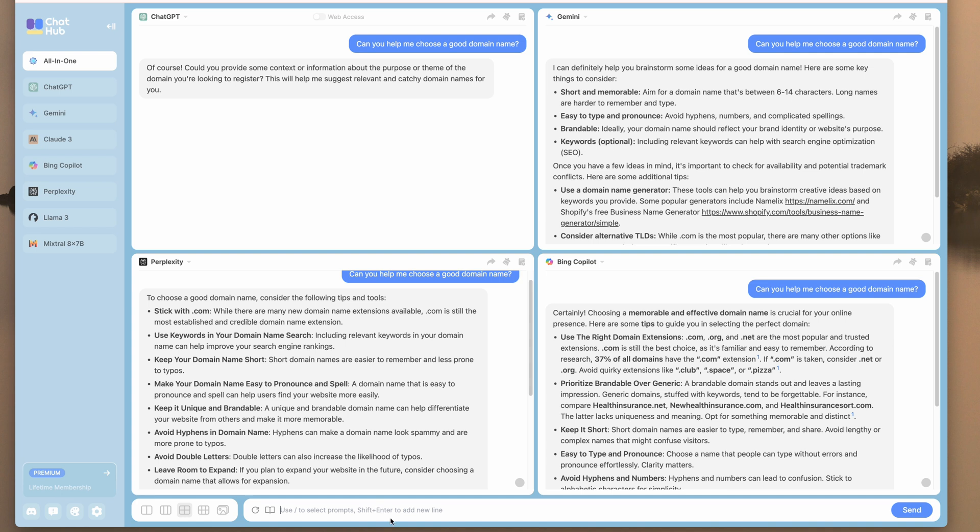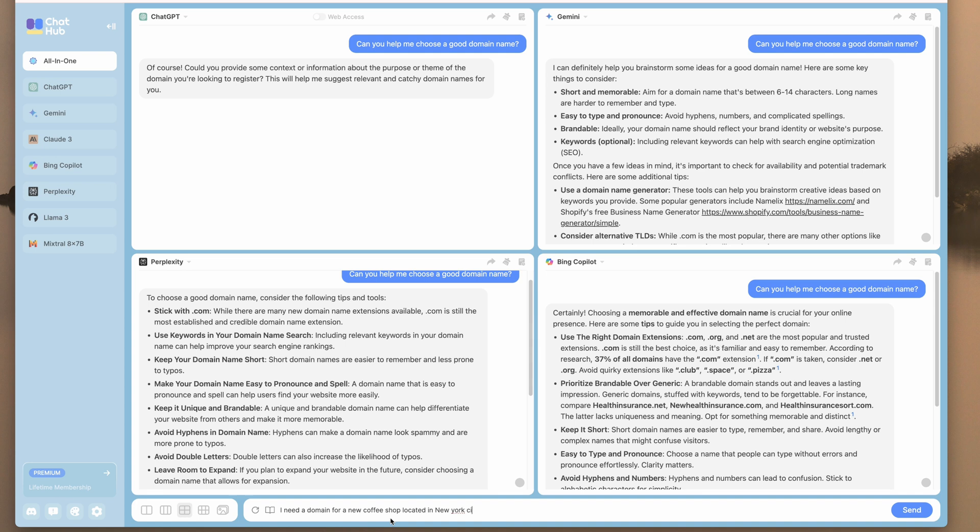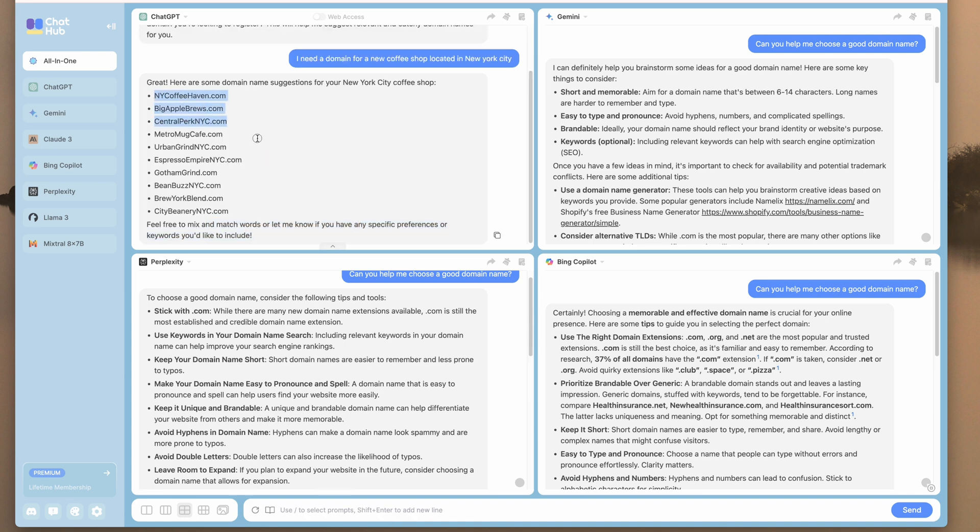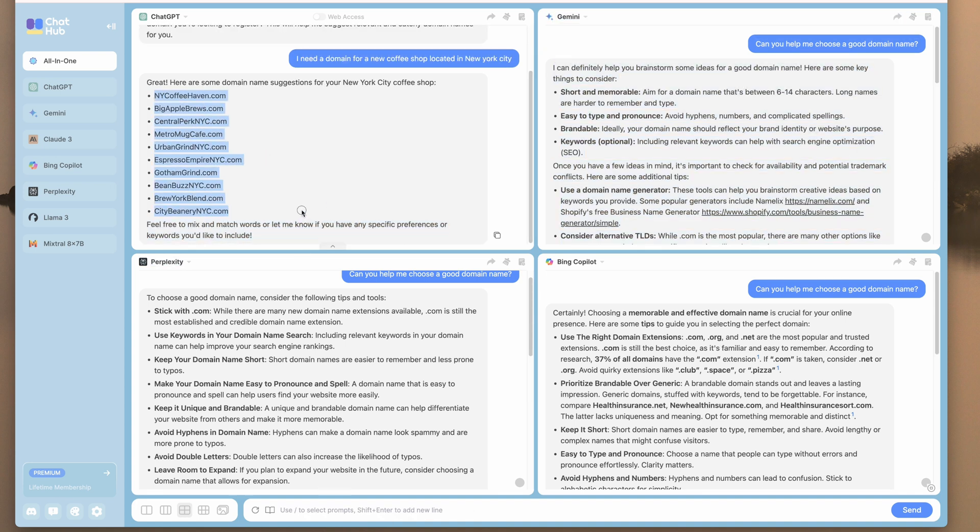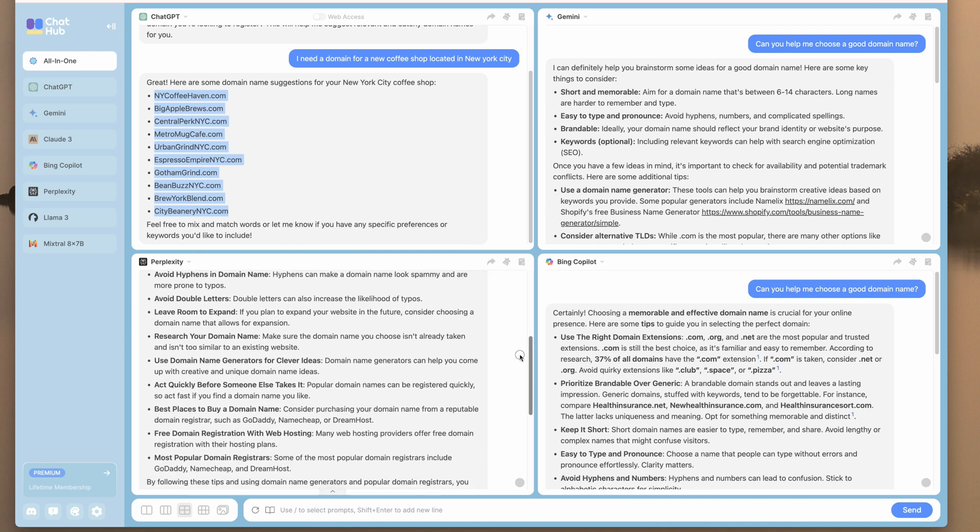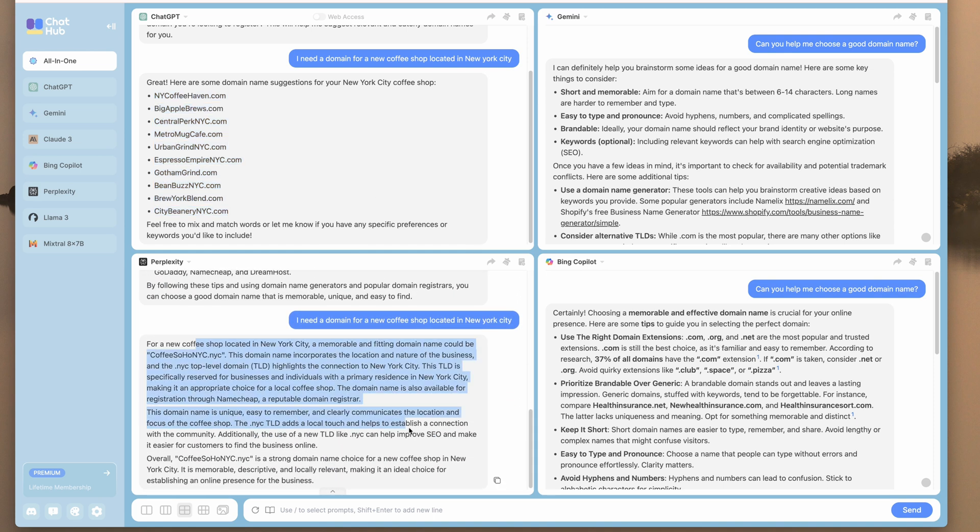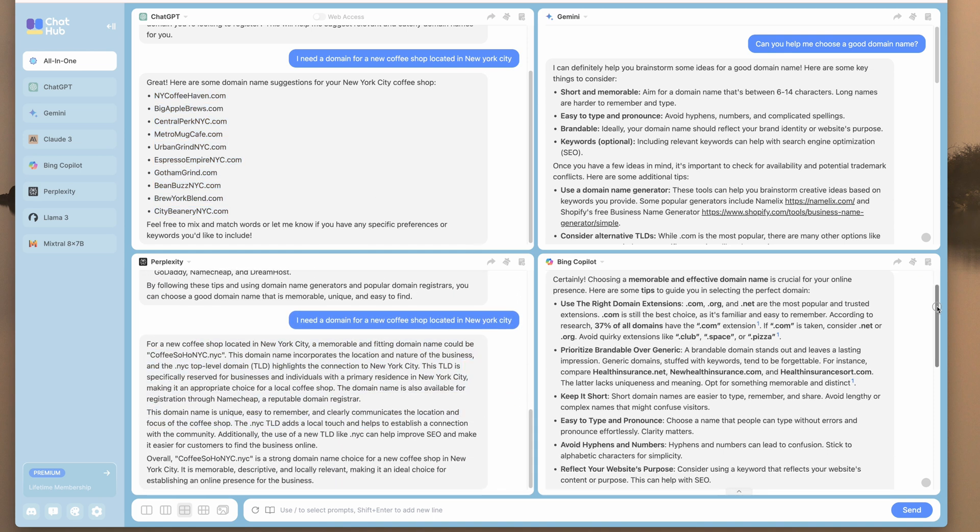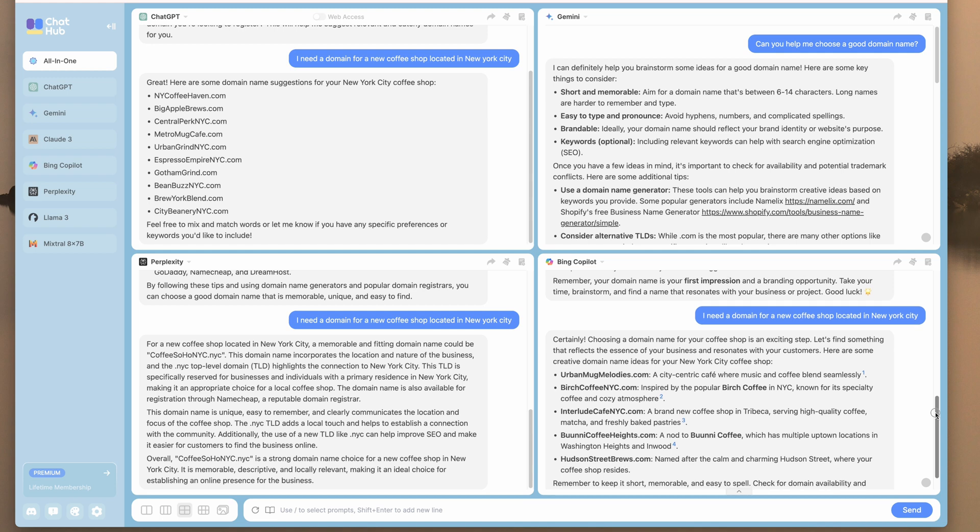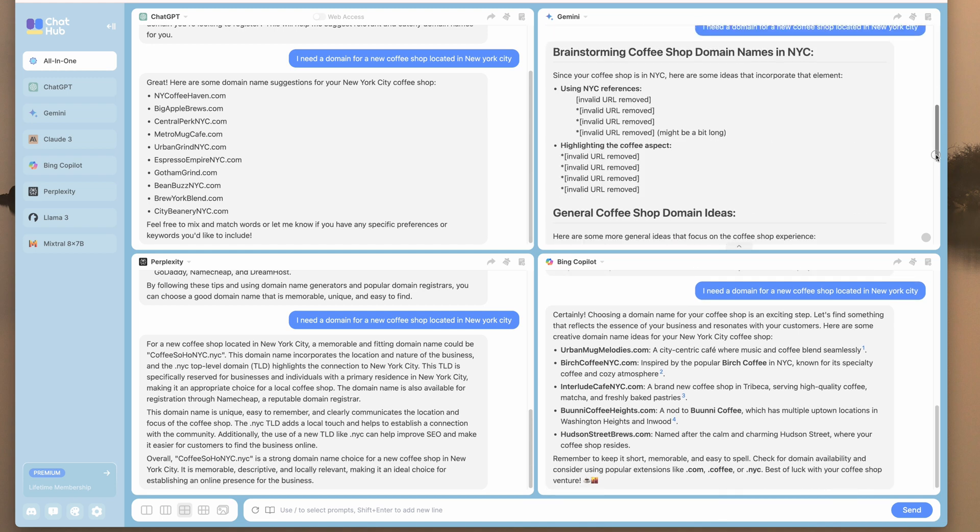So I'll say, I need a domain for a new coffee shop located in New York City. So ChatGPT goes right ahead. So it's not giving us any technical information about what makes a good domain, but it's giving us some names. Again, each of the chatbots are coming up with a different perspective.